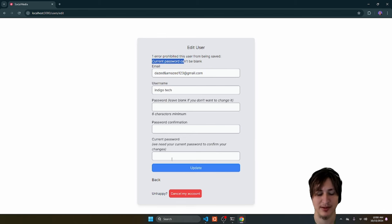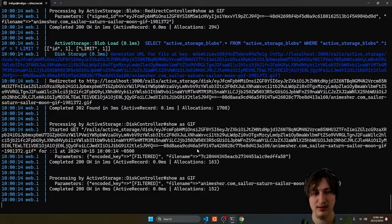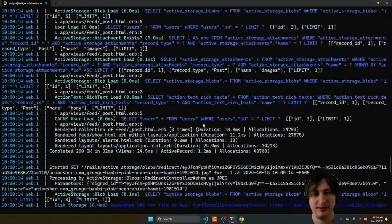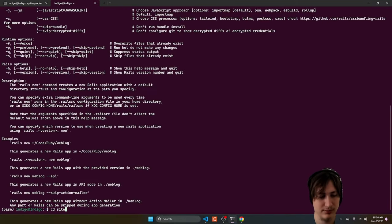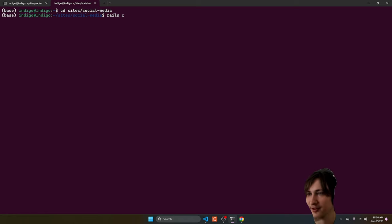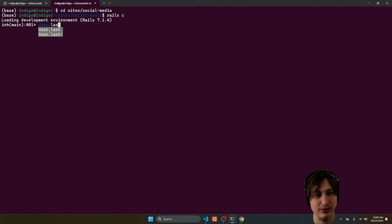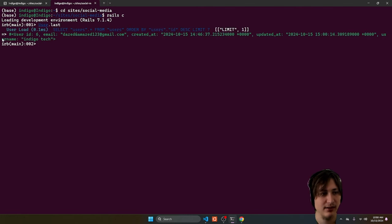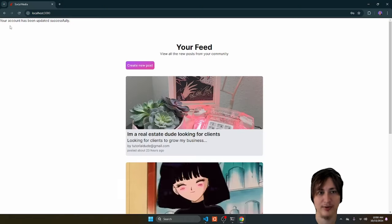I'm going to try to set my username to indigo_tech. I press update and get an error — the current password can't be blank. So I put my password in and update. It says it was updated. Let me go into the Rails console real quick — I'll check the last user with User.last to see what attributes it has. It has a username: indigo_tech. So it did work — it's actually working perfectly.